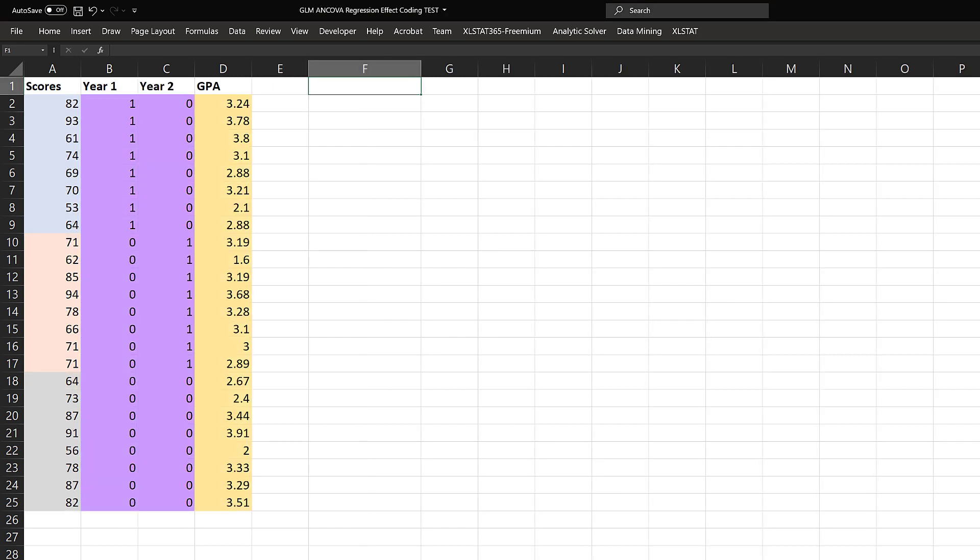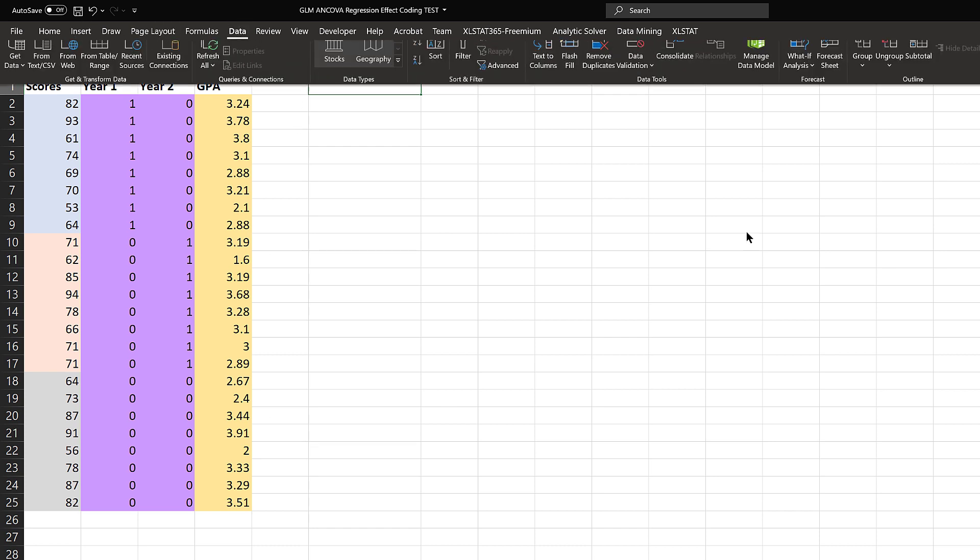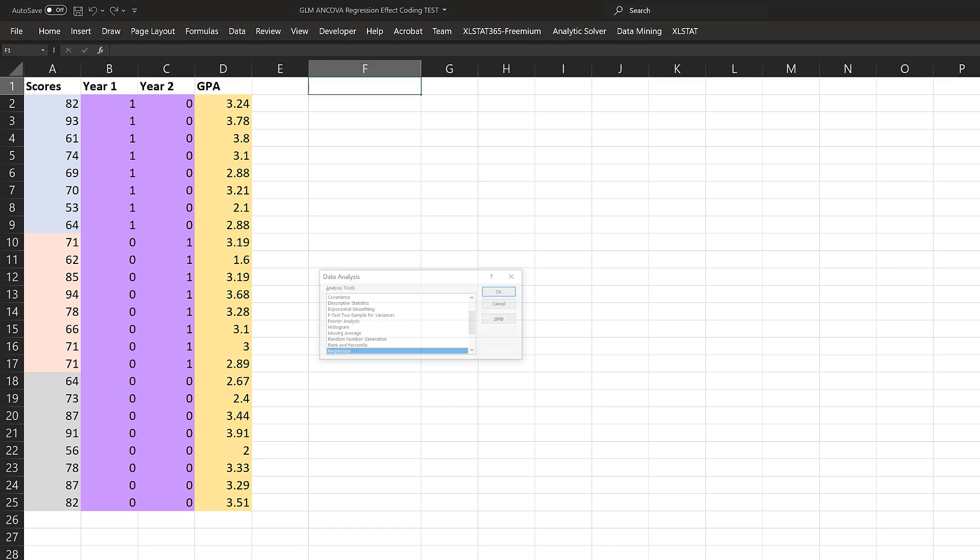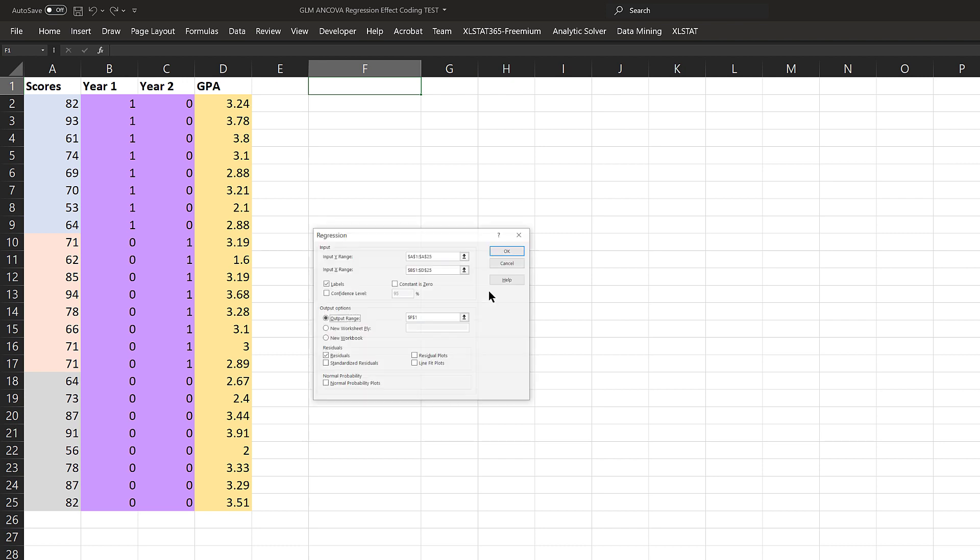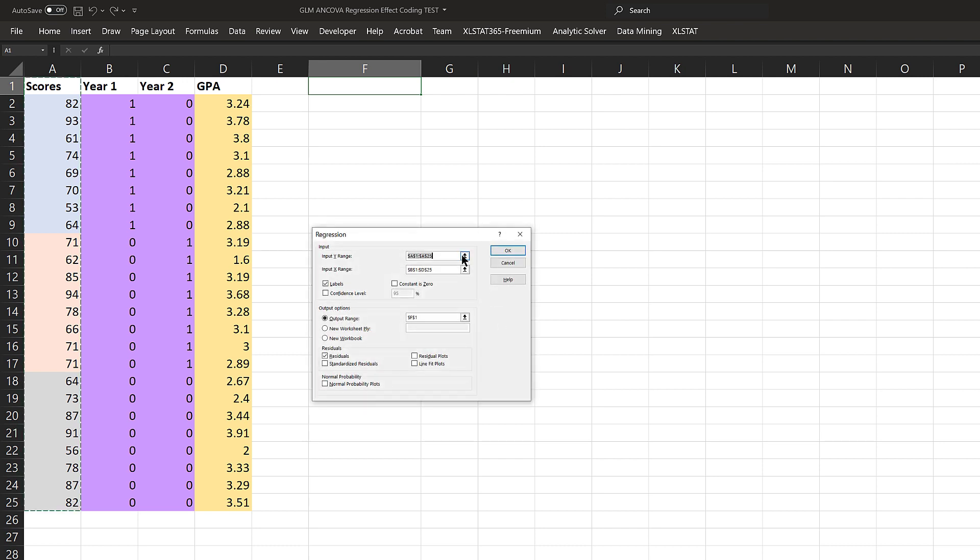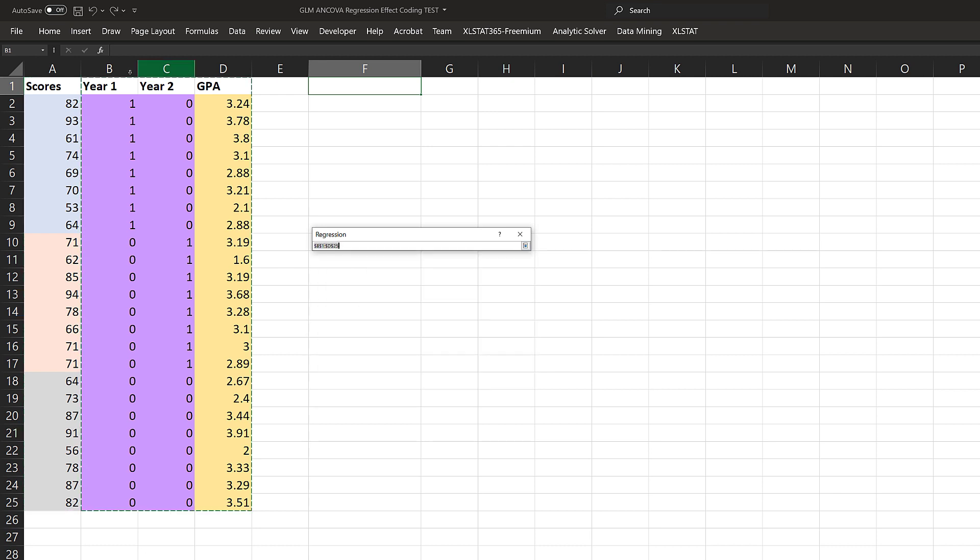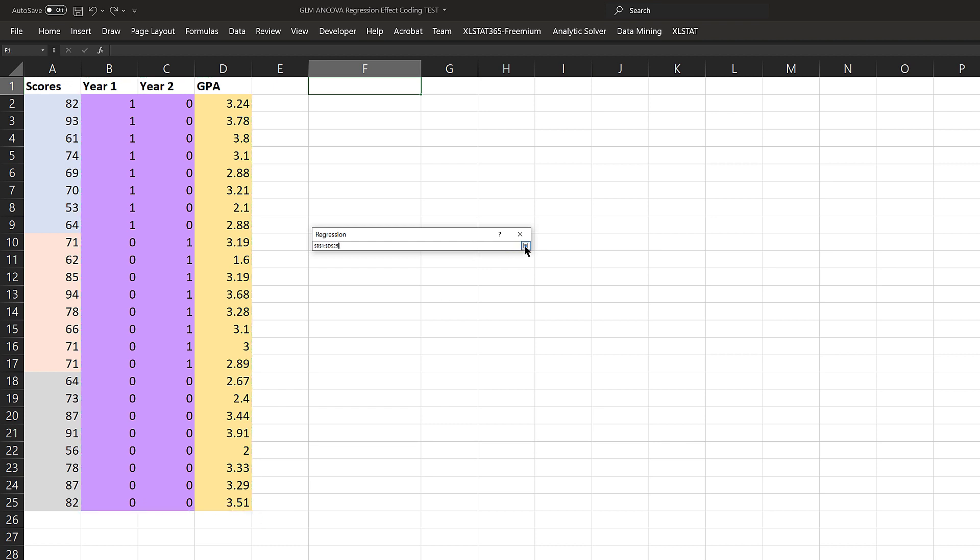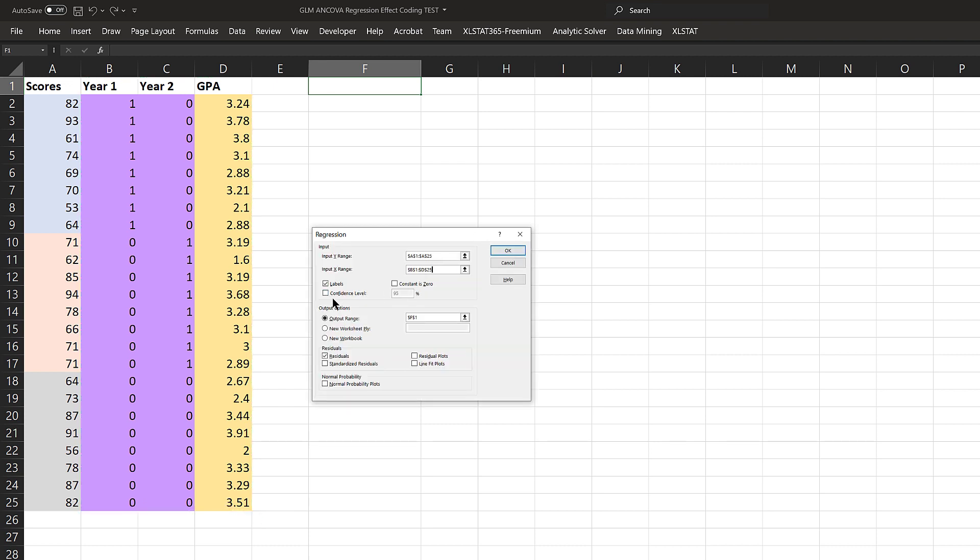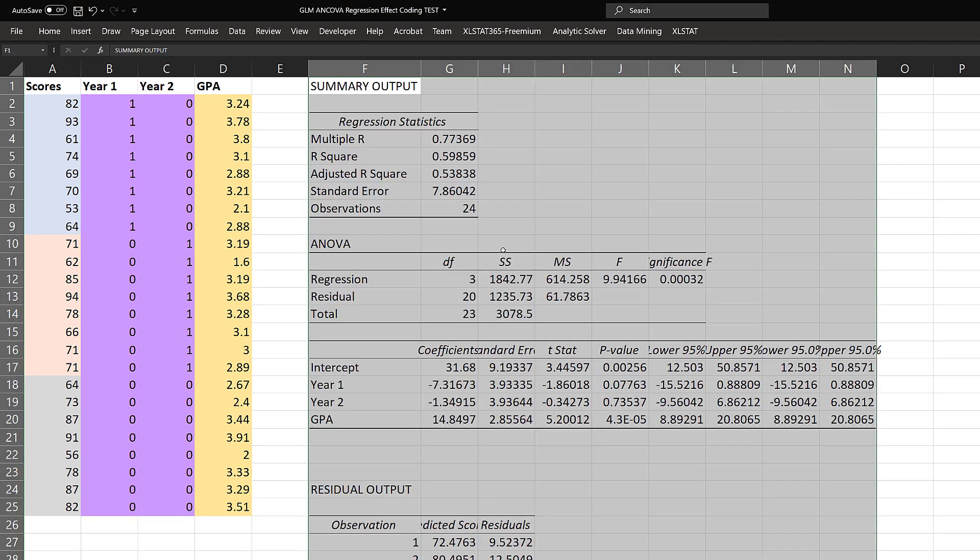Here we recoded our year. Year one is given a one, year two is given a one, and year three is zero, zero. This is basic dummy coding. We'll run a regression model. This is how you can run ANCOVA using regression. We'll go to data, data analysis, regression. For my dependent variable, my Y's will be column A. My X's will be B, C, and D. I have labels and I'll select residuals—we'll need those eventually. Click OK.